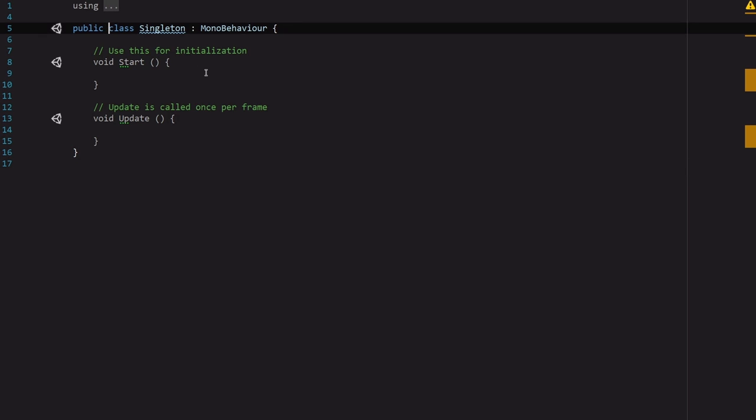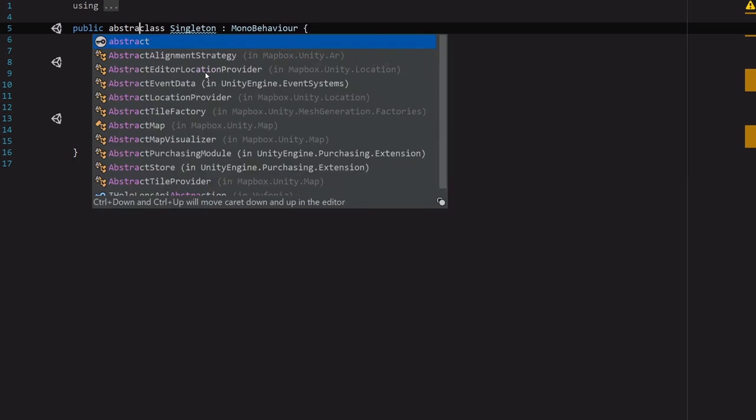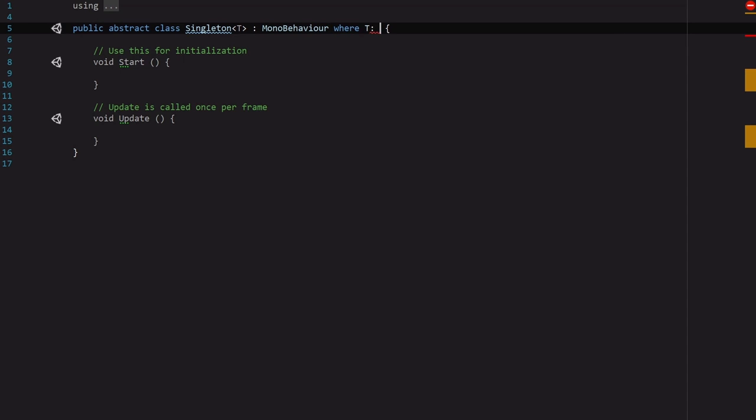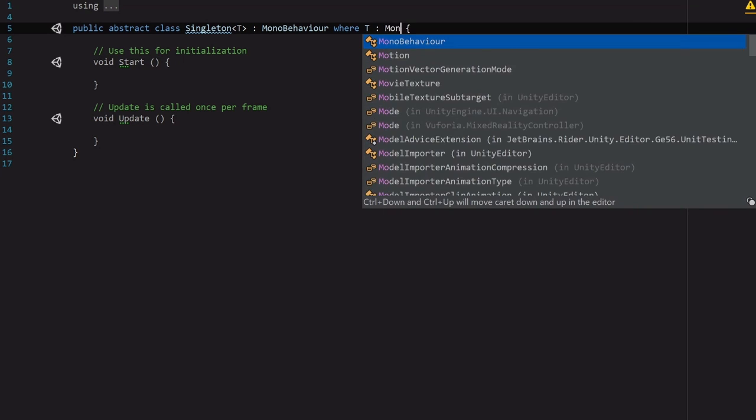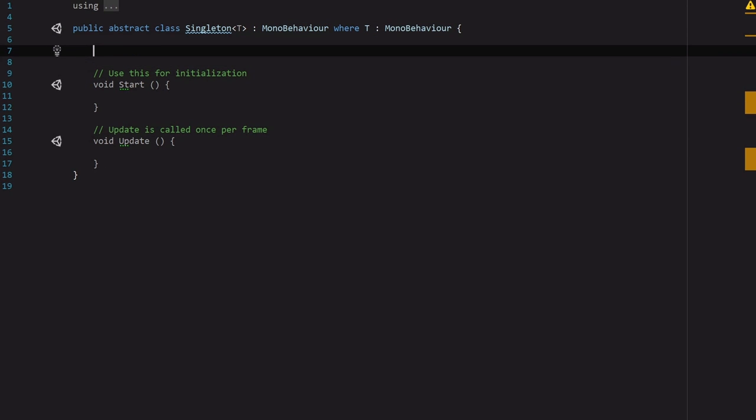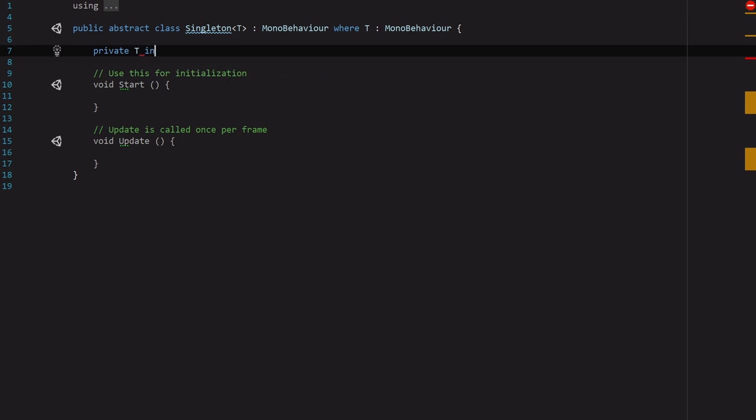Despite the important job that this class has, it's actually really easy to set up. So we're going to make this a public abstract class called Singleton and we are actually going to assign a template type and it's going to inherit from MonoBehaviour where T also inherits from MonoBehaviour. And the biggest feature of the singleton class is the instance. And the instance is essentially the gateway to access this class.